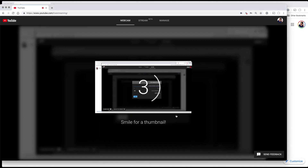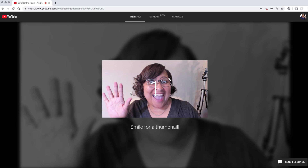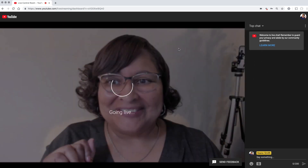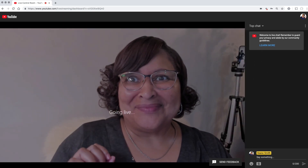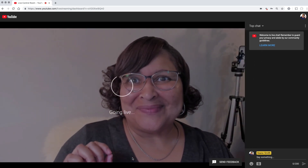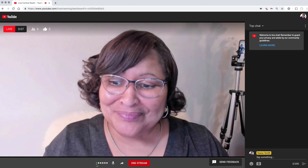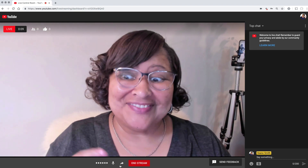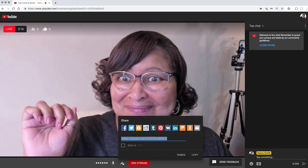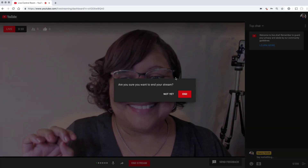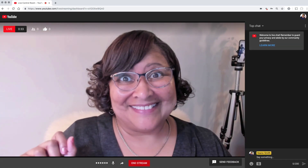Everything is filled in, so we'll go next, smile for a thumbnail, and go ahead and go live. At the bottom of the screen you'll see the audio input level, and you'll also see that you're able to share the stream as well as end the stream. There you have it — I wanted you to see the back end of the new live control panel.